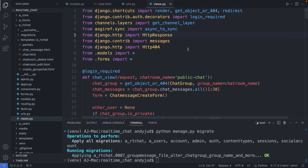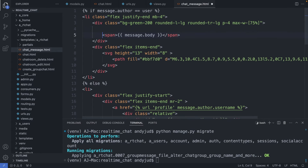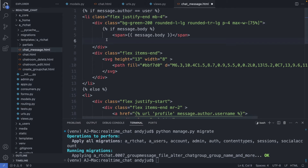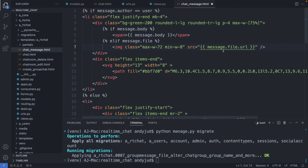Now let's have a look at how we can display messages with files in the frontend. I go to the chat_message.html file. Here we're displaying message.body for messages with text content. I'm adding a condition now — if the message has a body, I display the body; else if we have a file, we display an image tag with message.file.url. Then close the if statement.